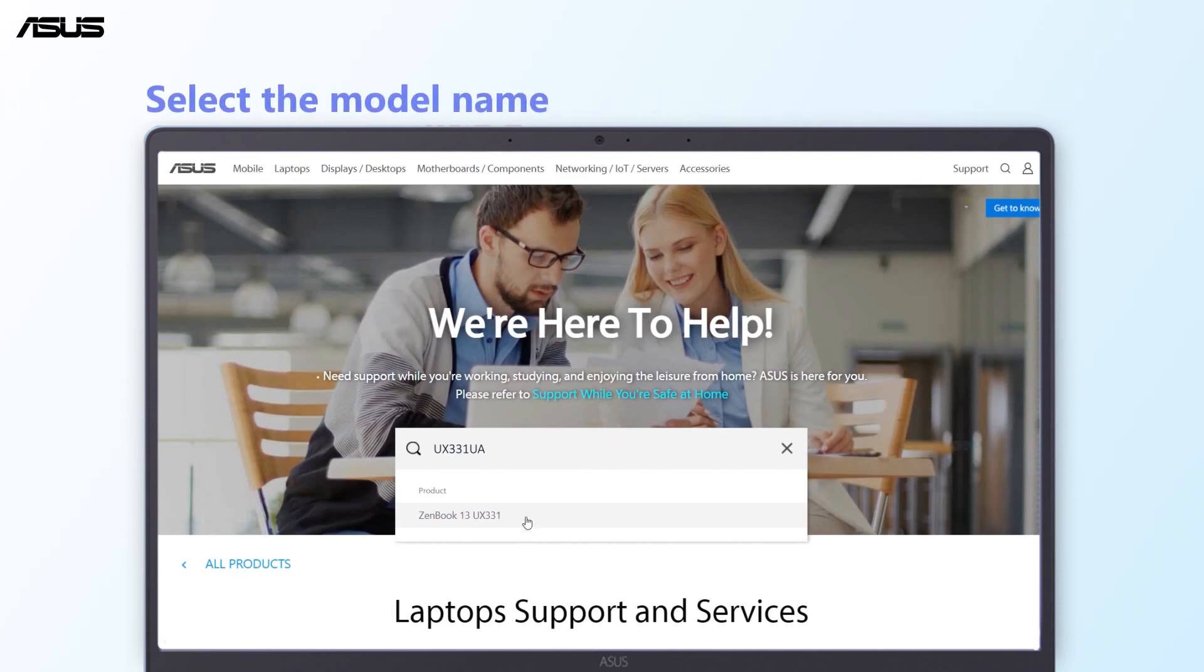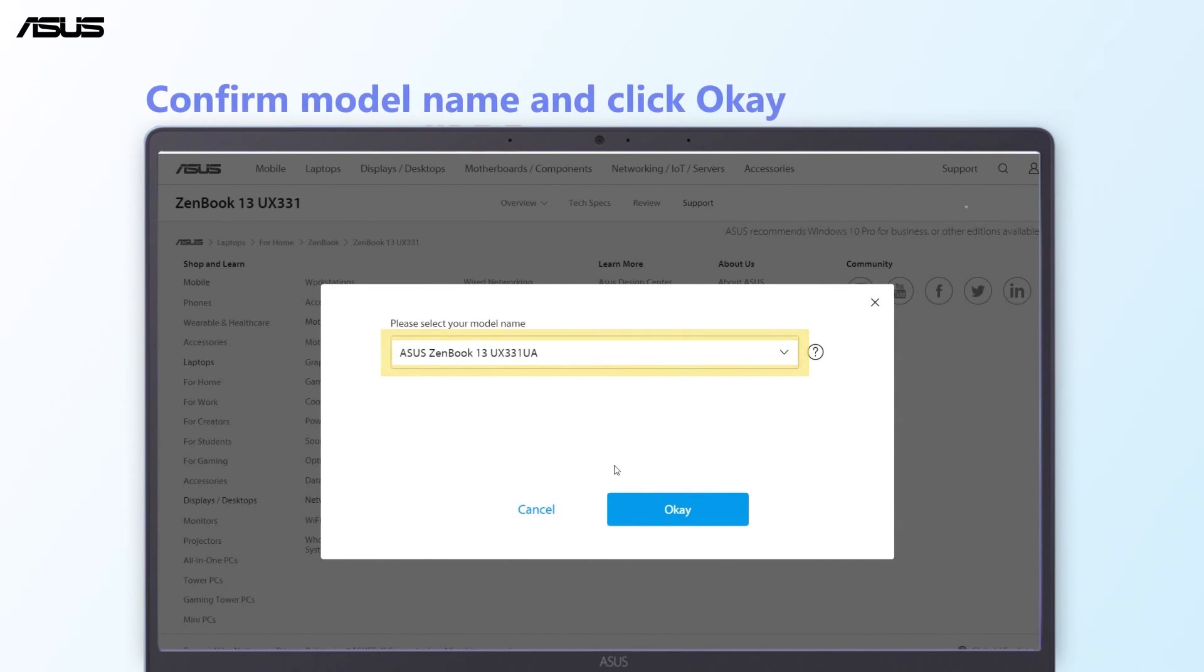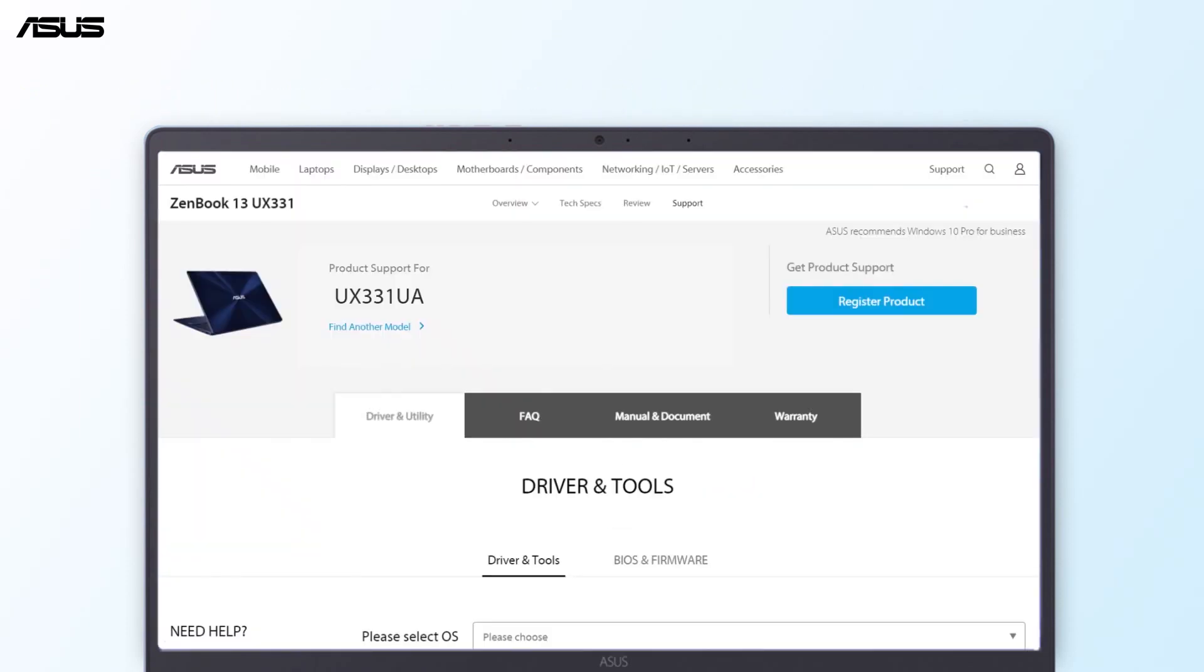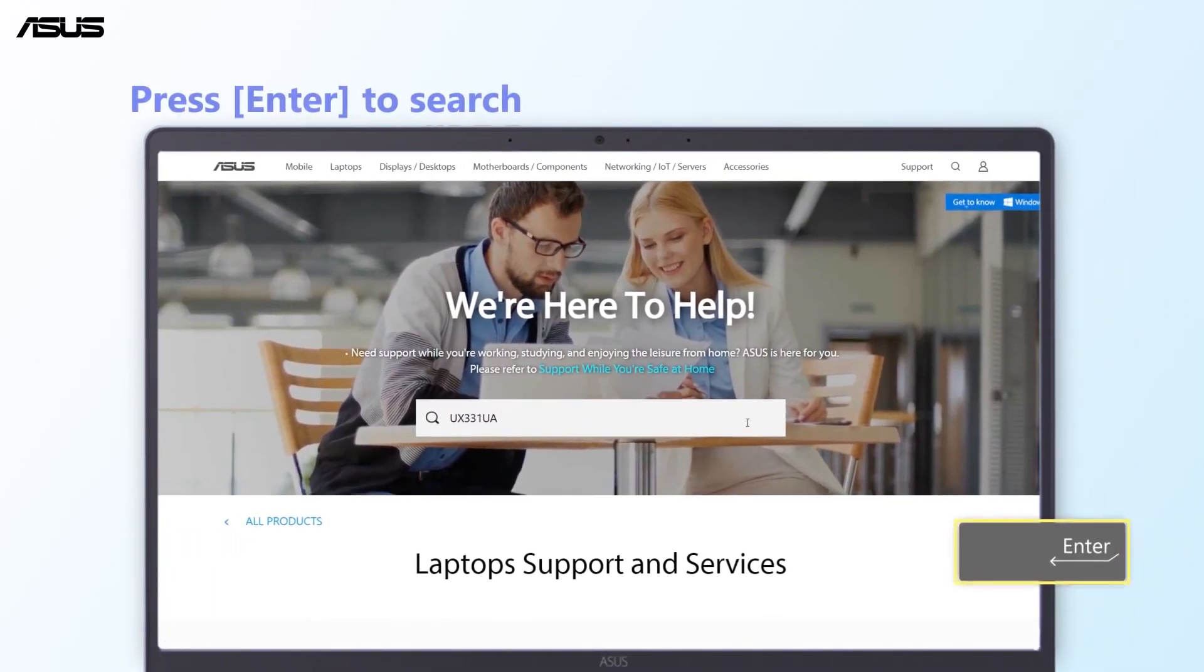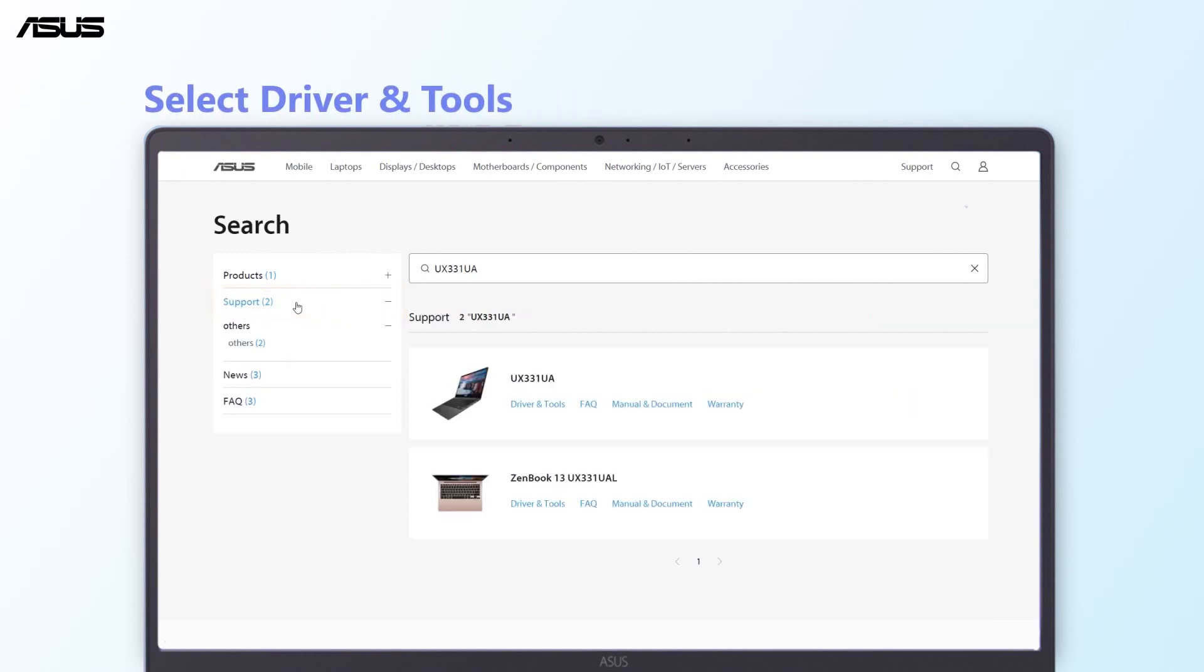Find your model in the drop-down menu and select it. Confirm the model name and click OK, and you will be automatically guided to the support page of your device. Or you can try the other way to enter the product support page: press Enter to search, then select Support, select Driver and Tools.